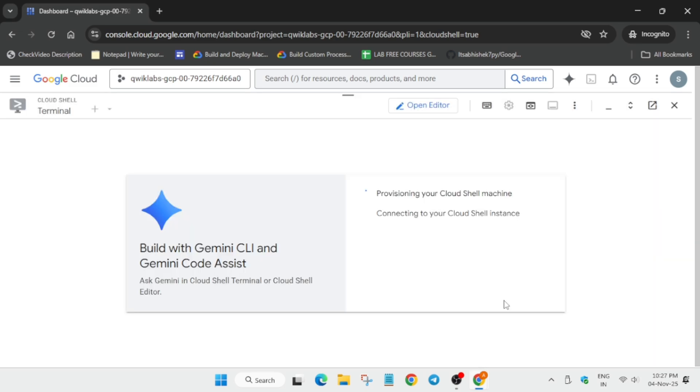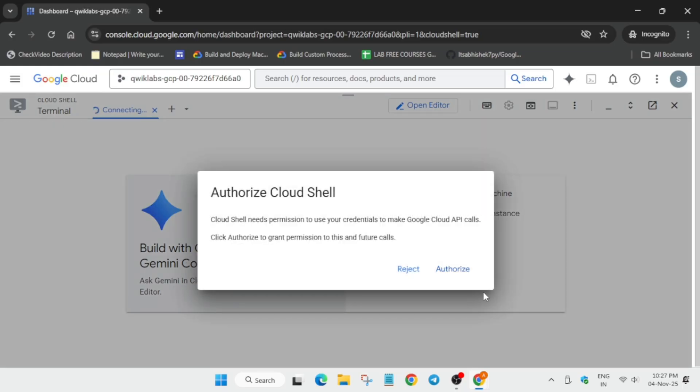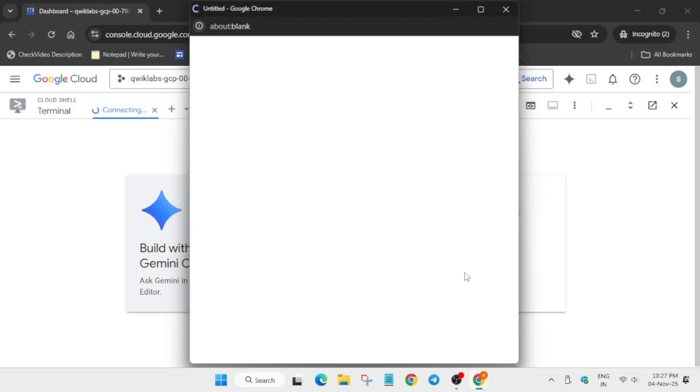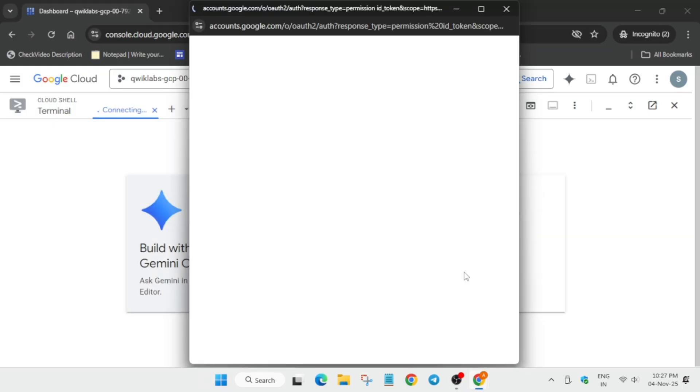Here, click on Continue. And after that, you have to authorize yourself. Click on the Authorize button.